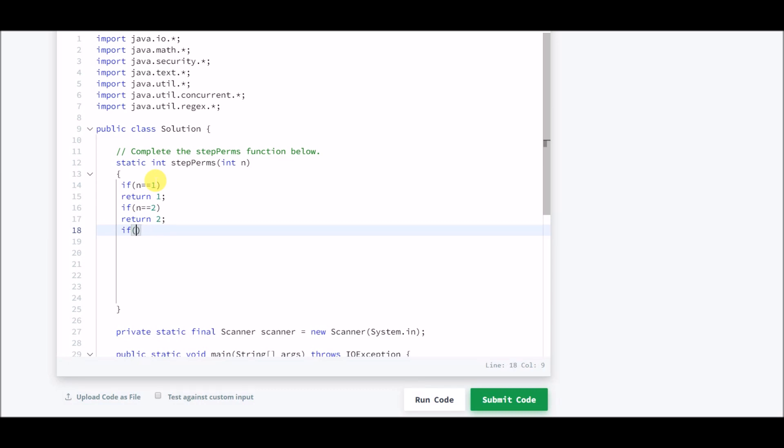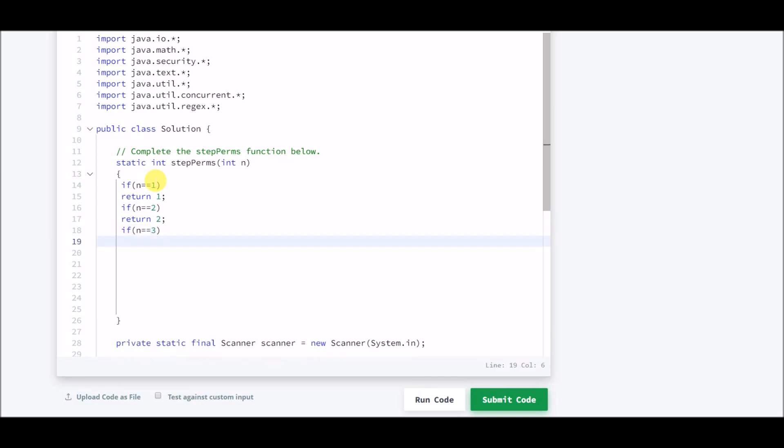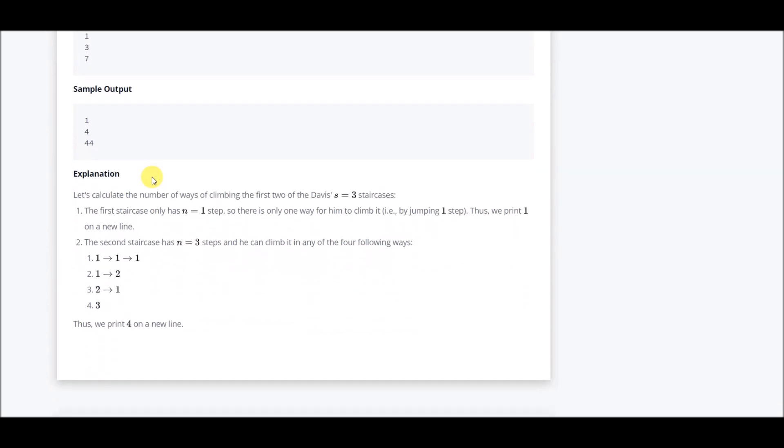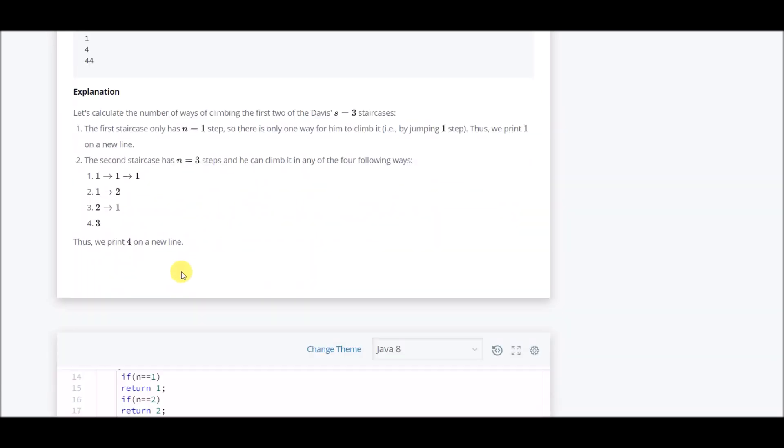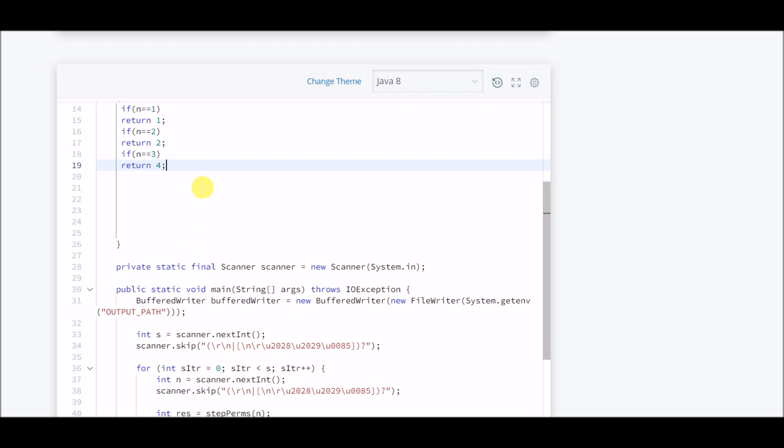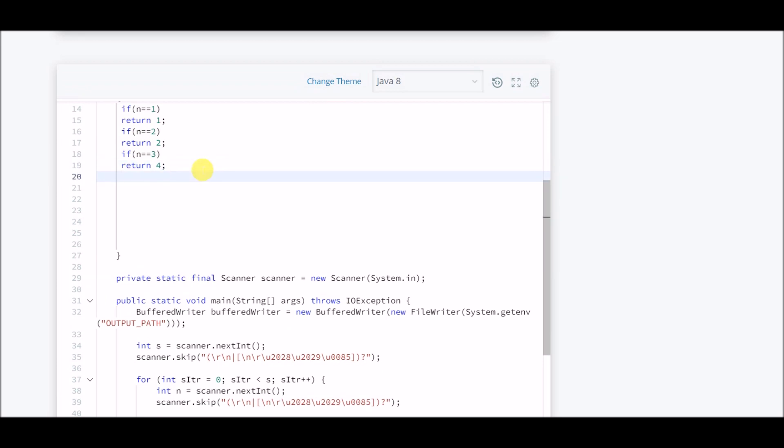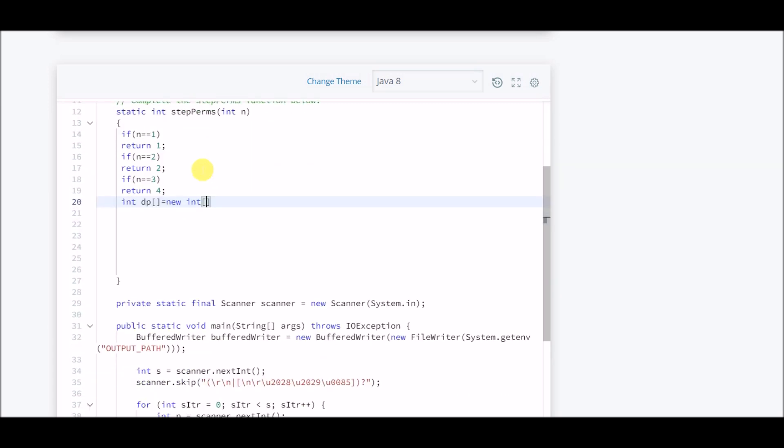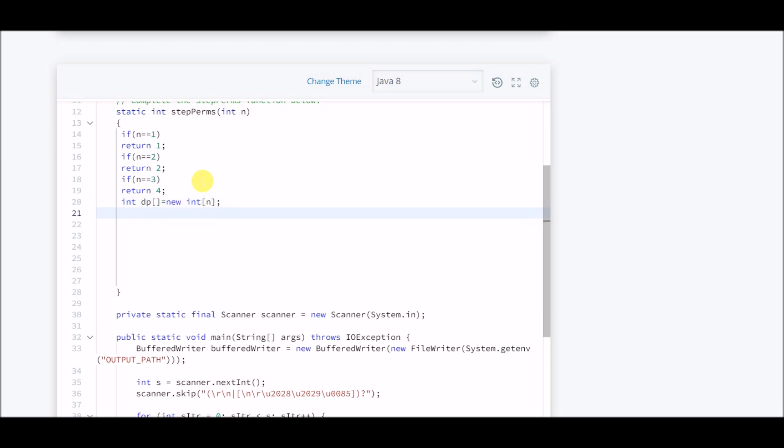If there are three stairs, we know there are four ways as discussed in this example. Now for the dynamic case, we'll do it by dynamic programming. We will declare an array, and its size will be n. That's what we do in DP. We'll do it with bottom-up processing as we did in that question.